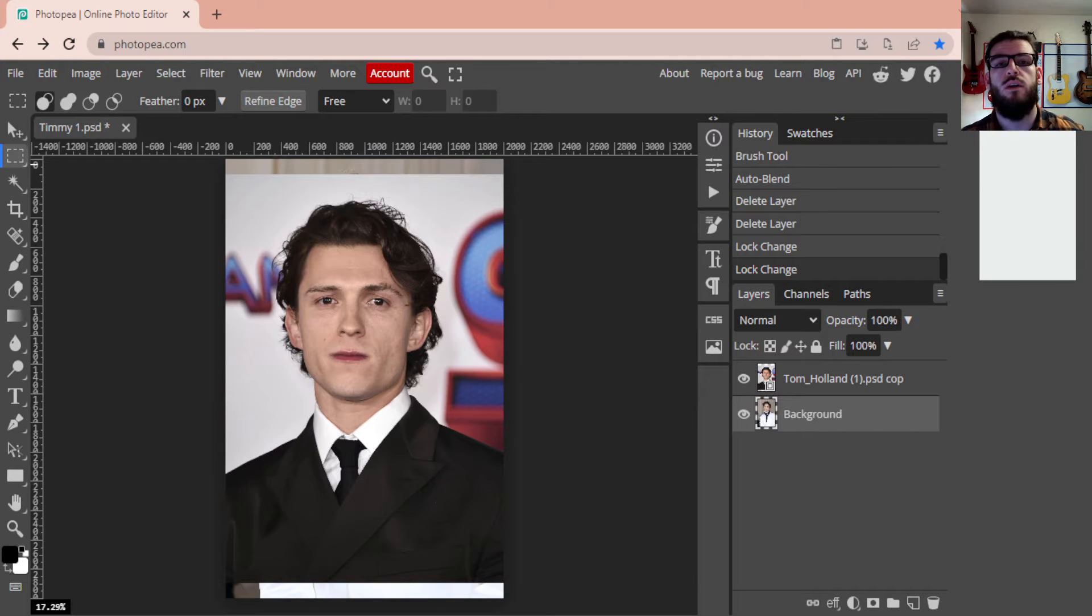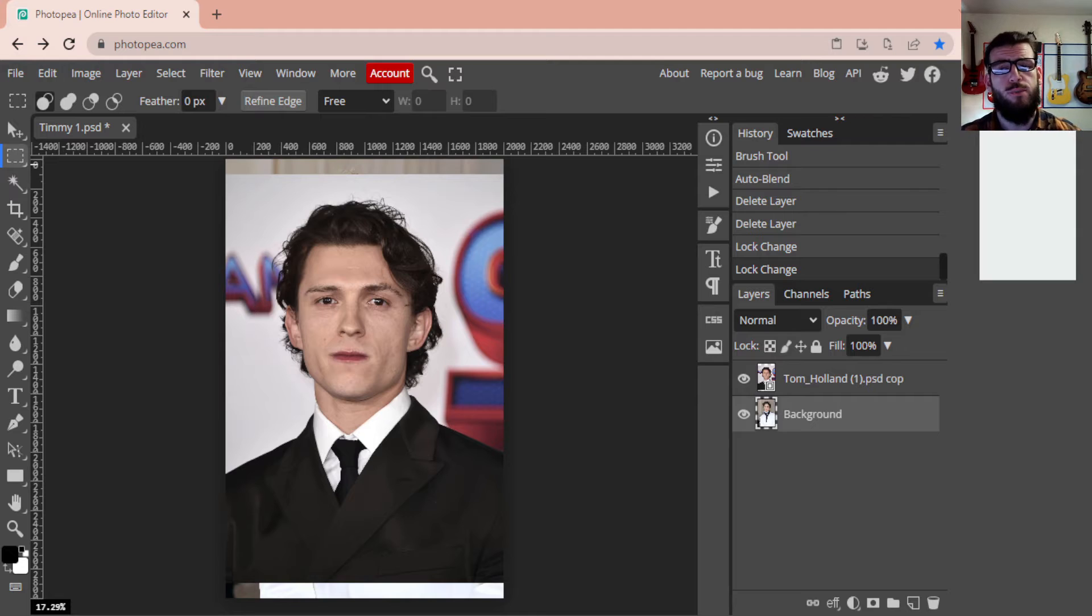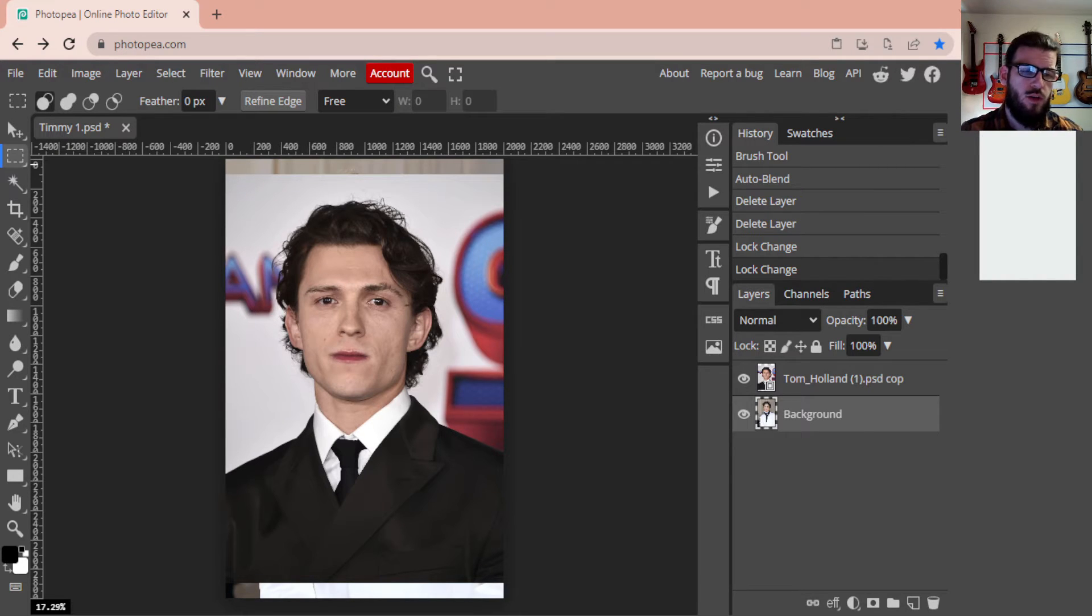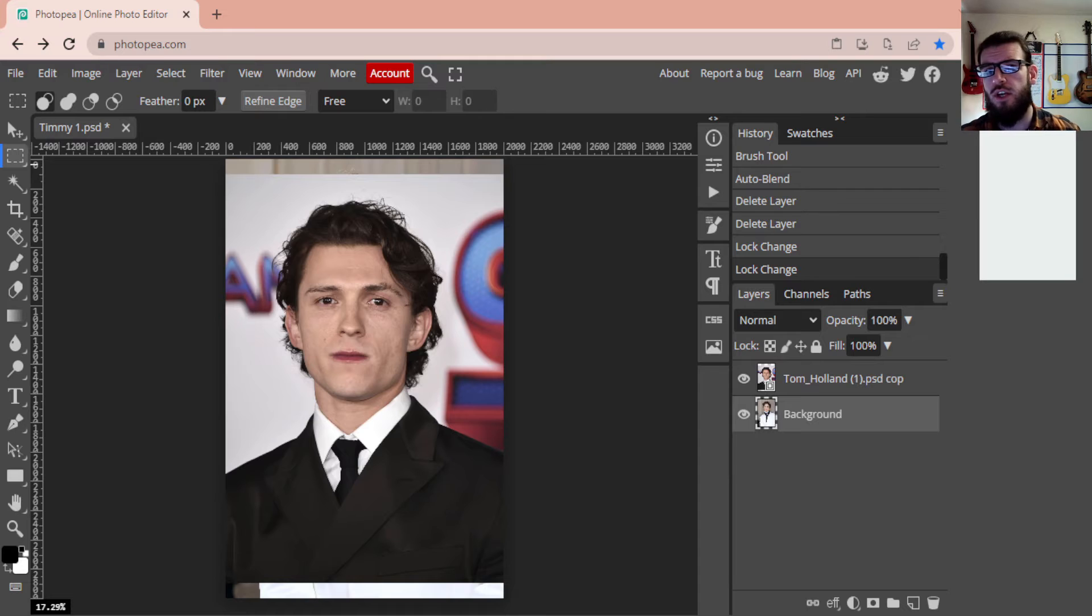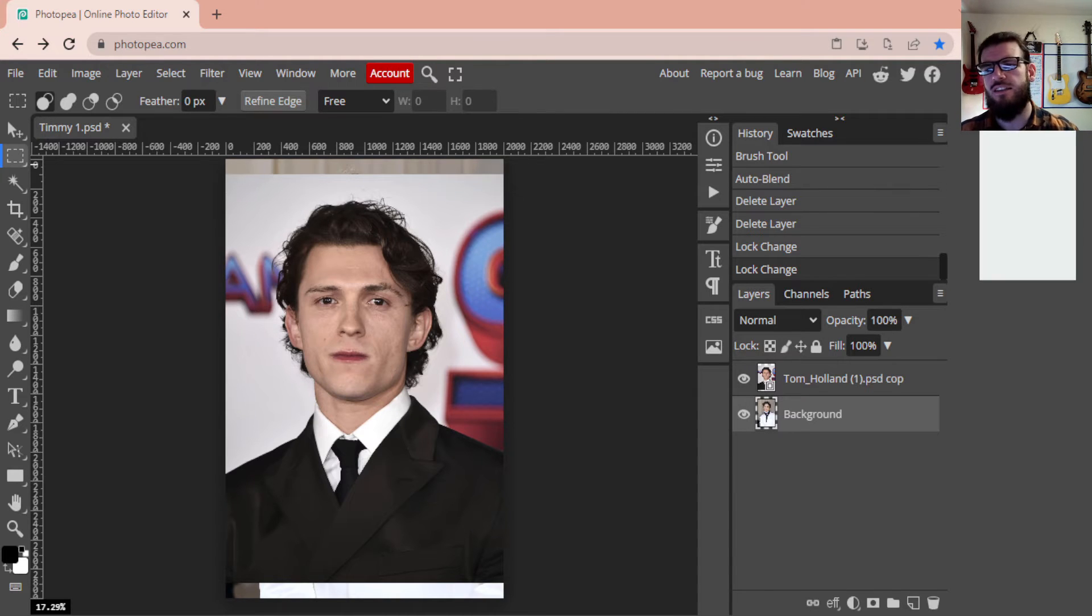All righty, good day and welcome. My name is Mr. Bent and today we are going to be going through another Photopea tutorial doing a face swap. Today we've got these two images in front of me with Tom Holland and Timothy Chalamet, and we are going to be doing a face swap between the two, taking Tom's face and putting it onto Timothy's body.